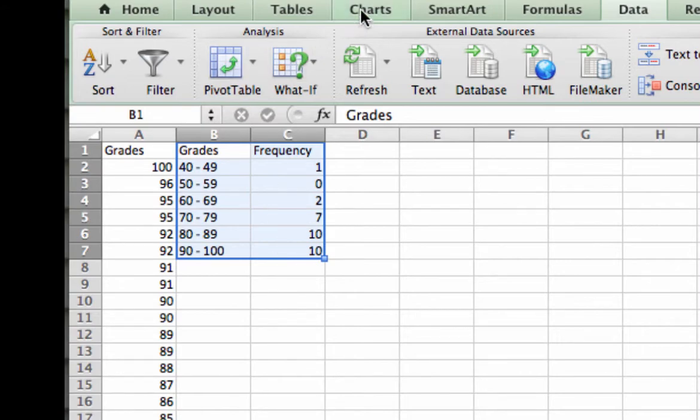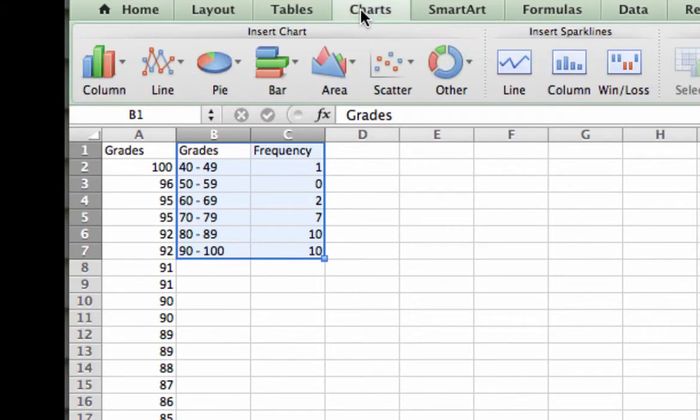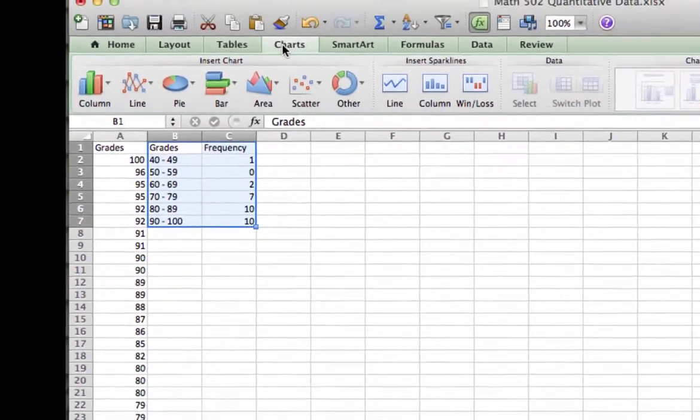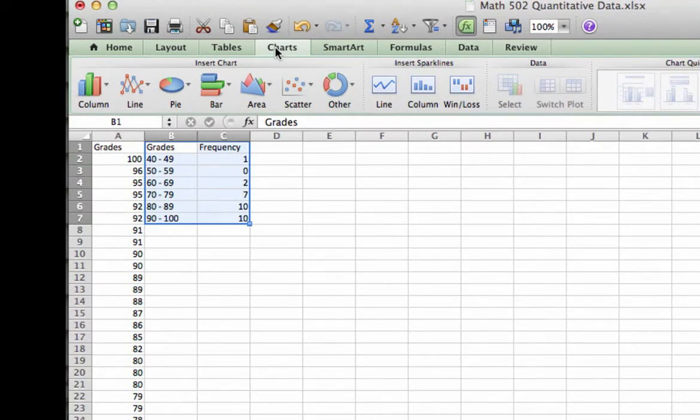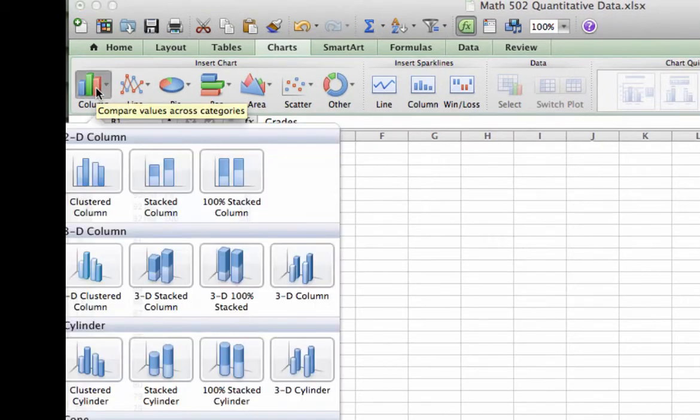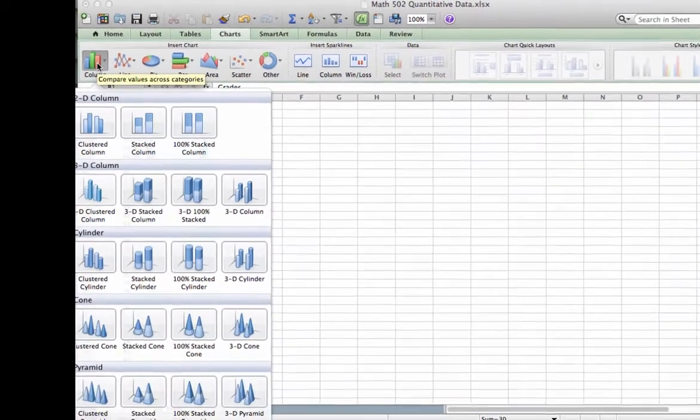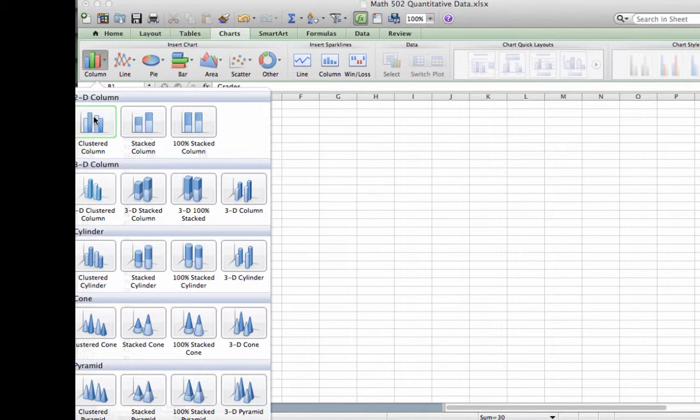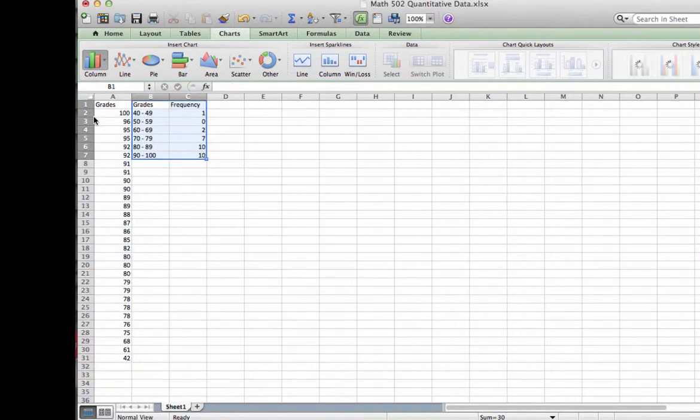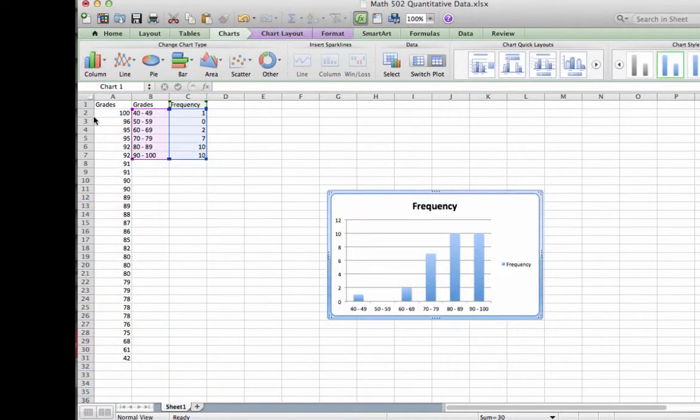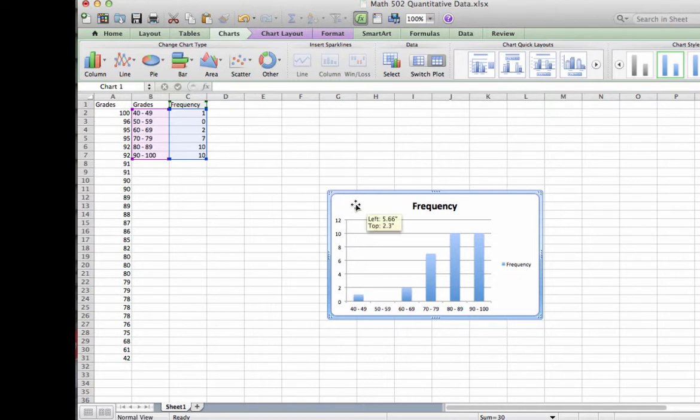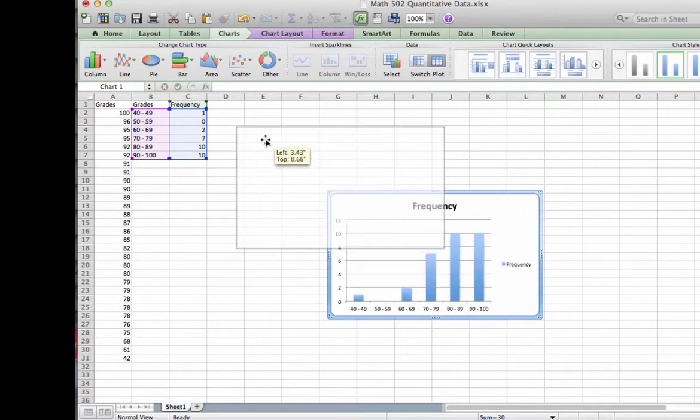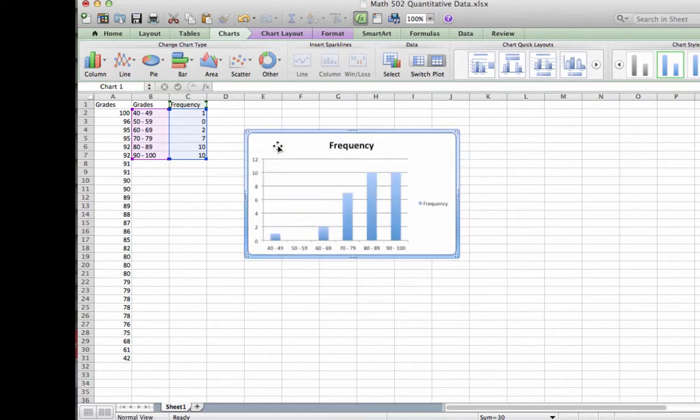Then I am going to go to charts. And just like we did with qualitative data, we are going to go to the column option. And for this particular instance, we are going to select clustered column. When I do that, you will see that I do have a table in view. And I am going to move it up a little bit closer to my data just by clicking and dragging it.